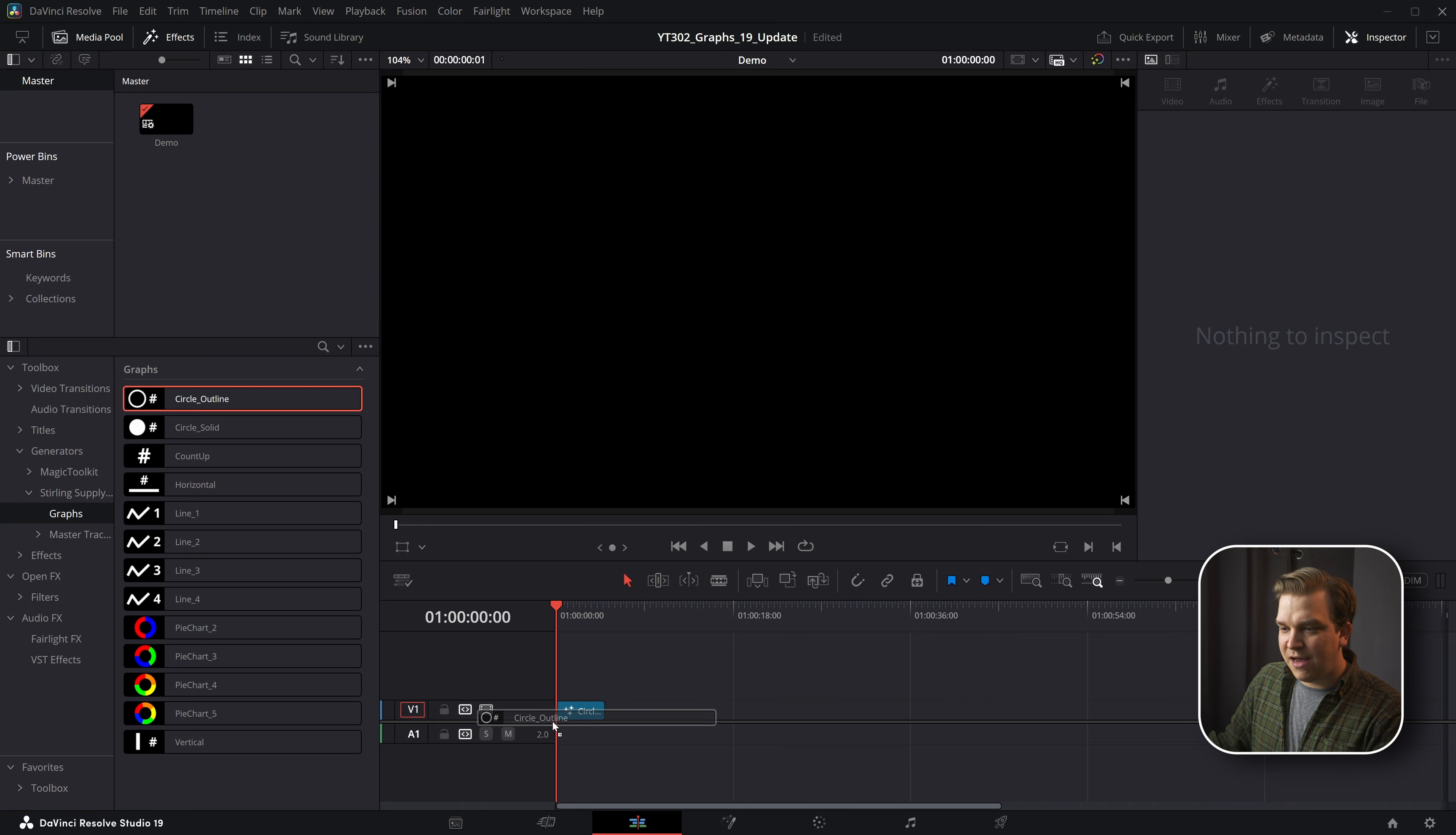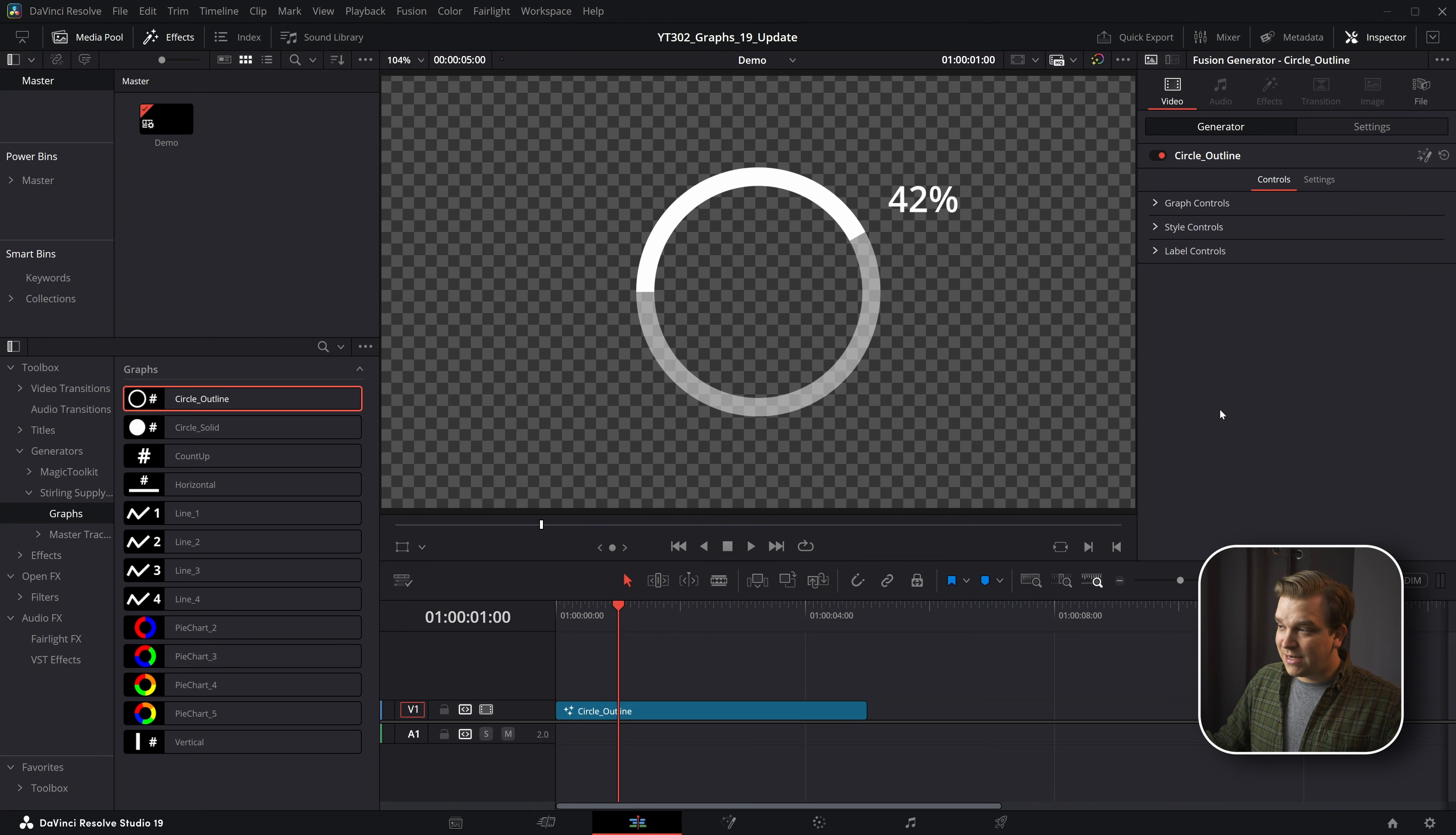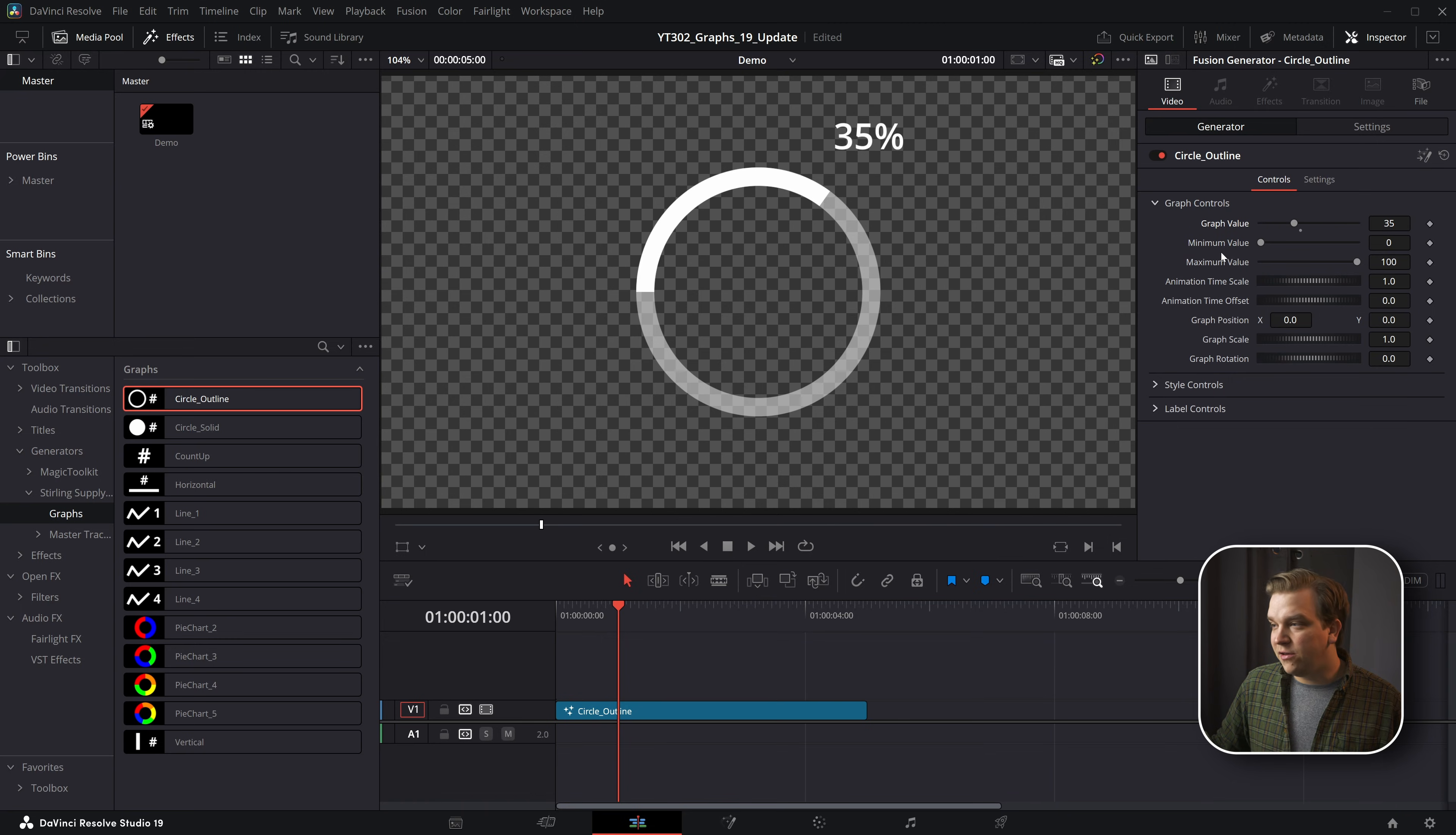Let's check out this circle outline. Drop it on my timeline, and if I play it, it slides right on up. We have a little percentage counter here. Let's check out our controls that are now nice and neatly organized. If I open up graph controls, I can change this value here, and then I also have minimum and maximum value.